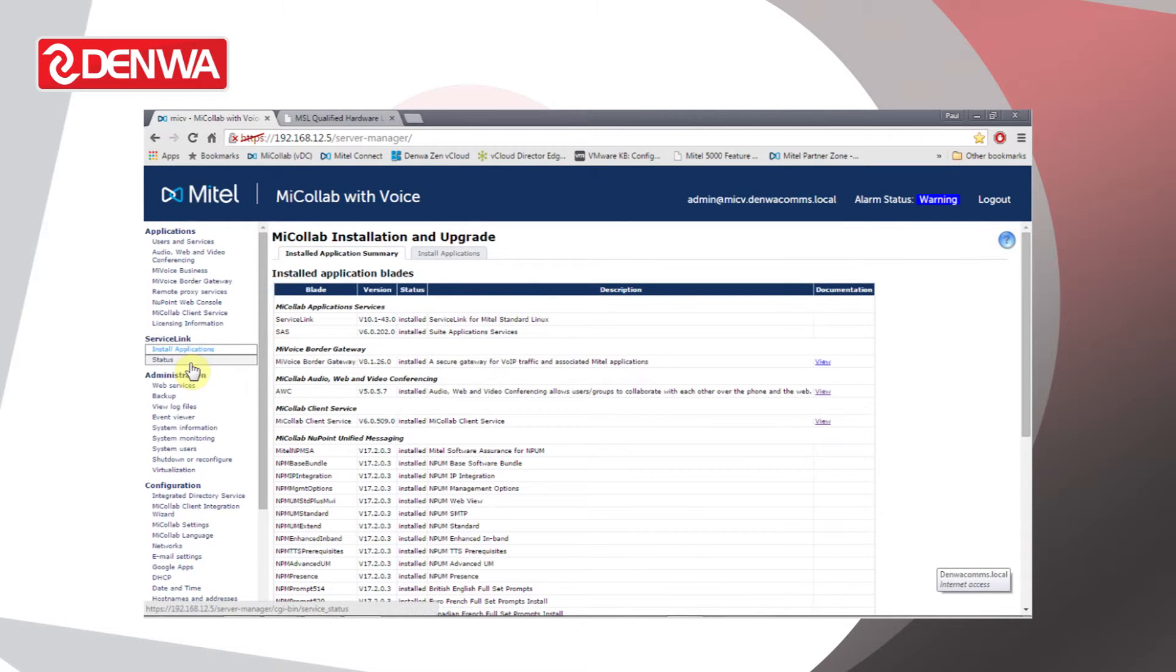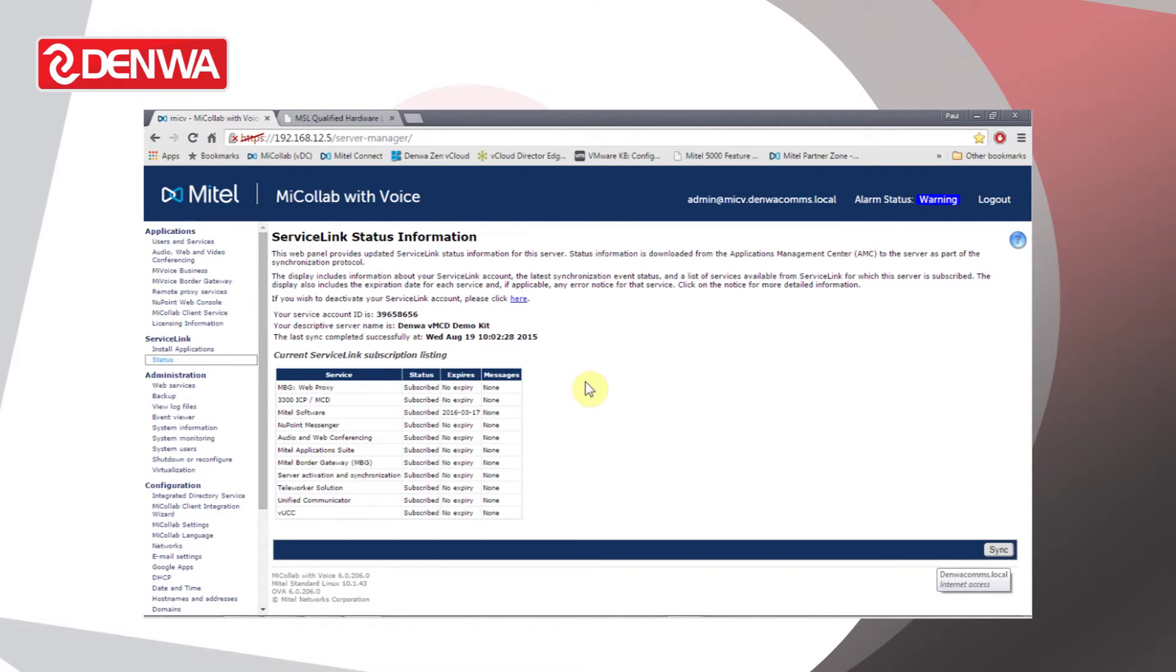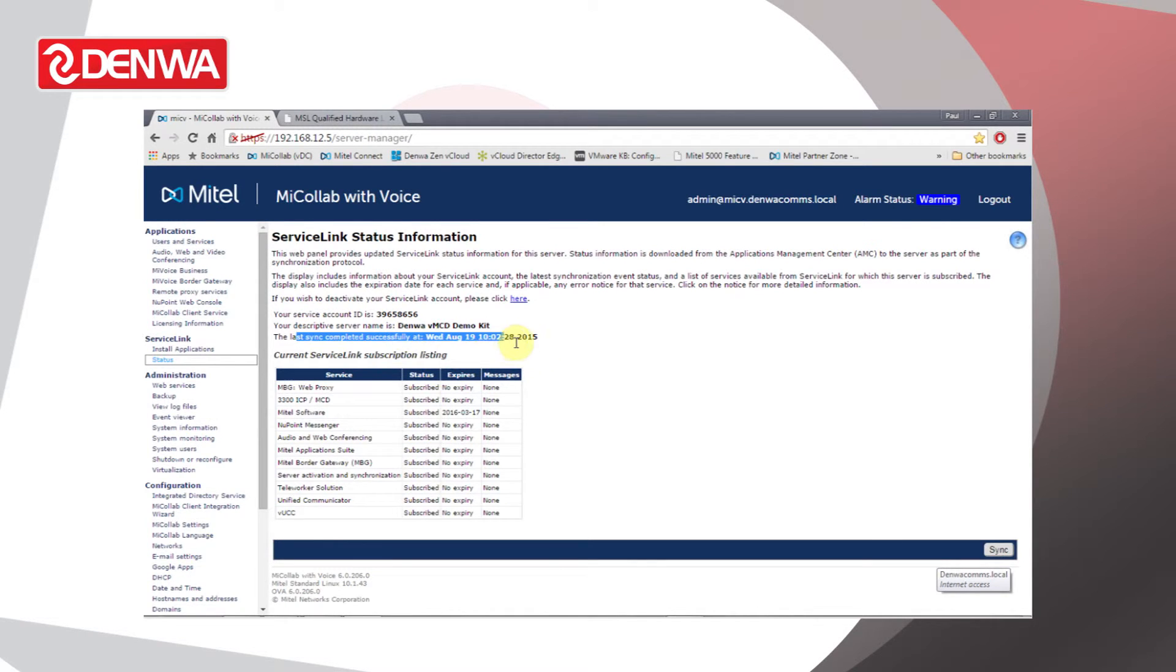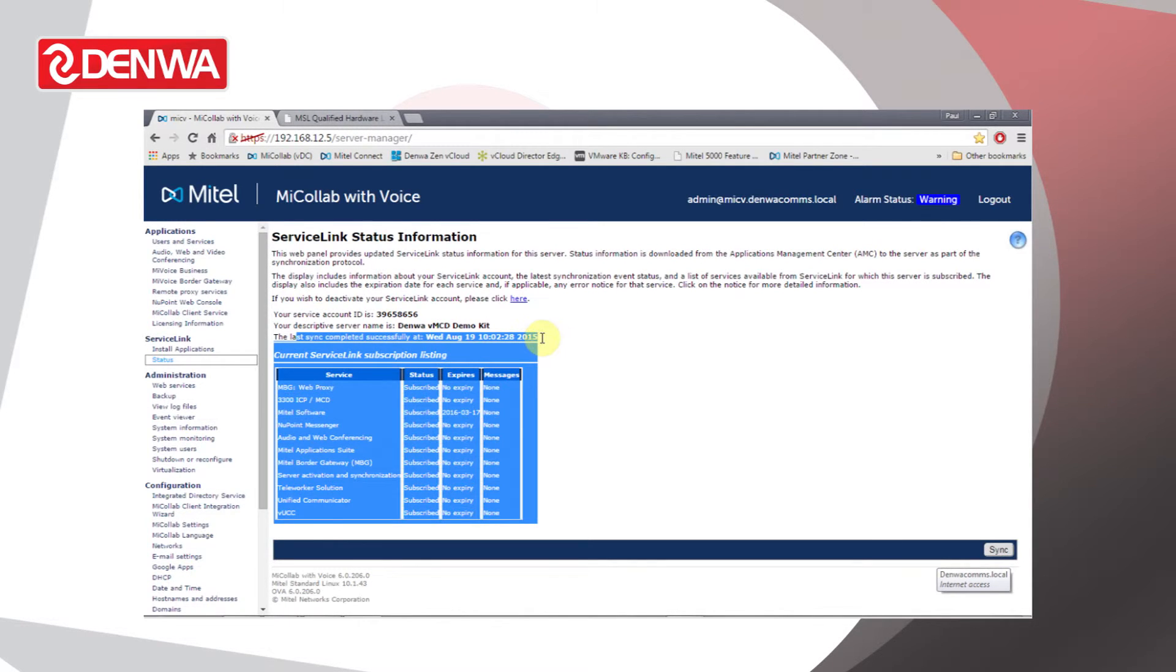The Status section allows us to synchronize the server with Mitel's AMC site, so if we apply any new licenses we can come in here and we can synchronize to AMC and the server will pick up the new licenses straight away. It does synchronize on a regular basis, usually on a daily basis. We can see the last time and date it synchronized there.